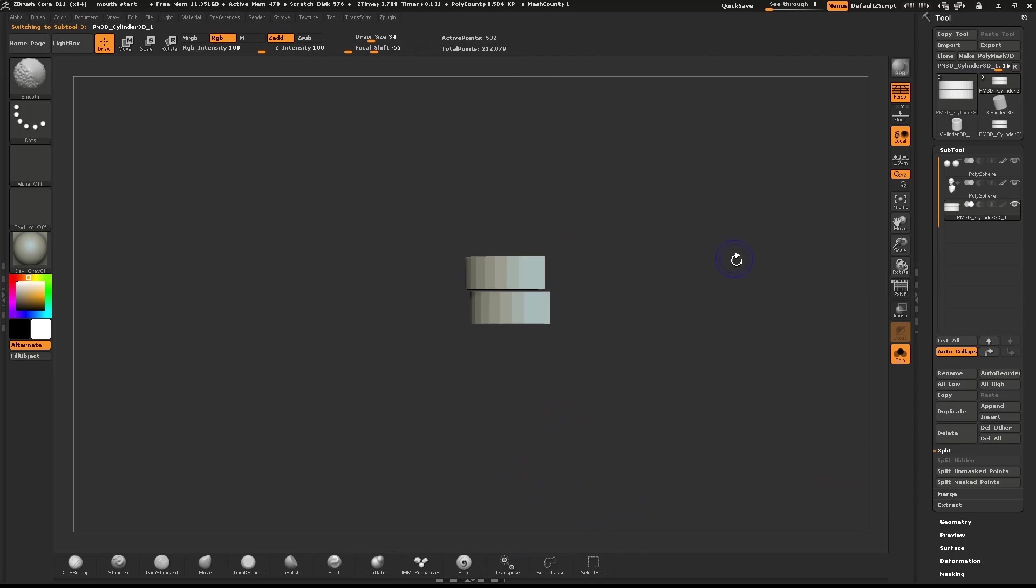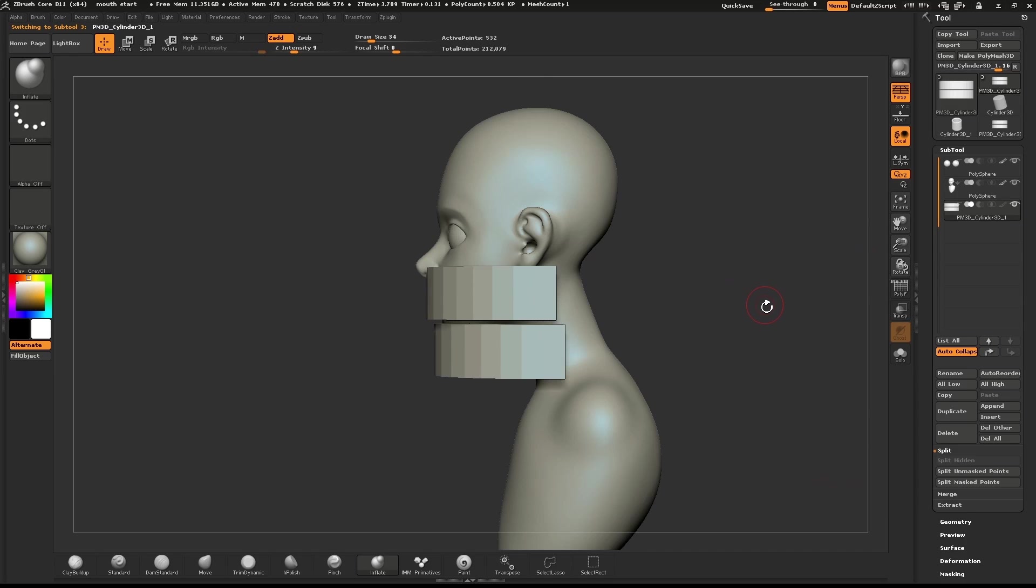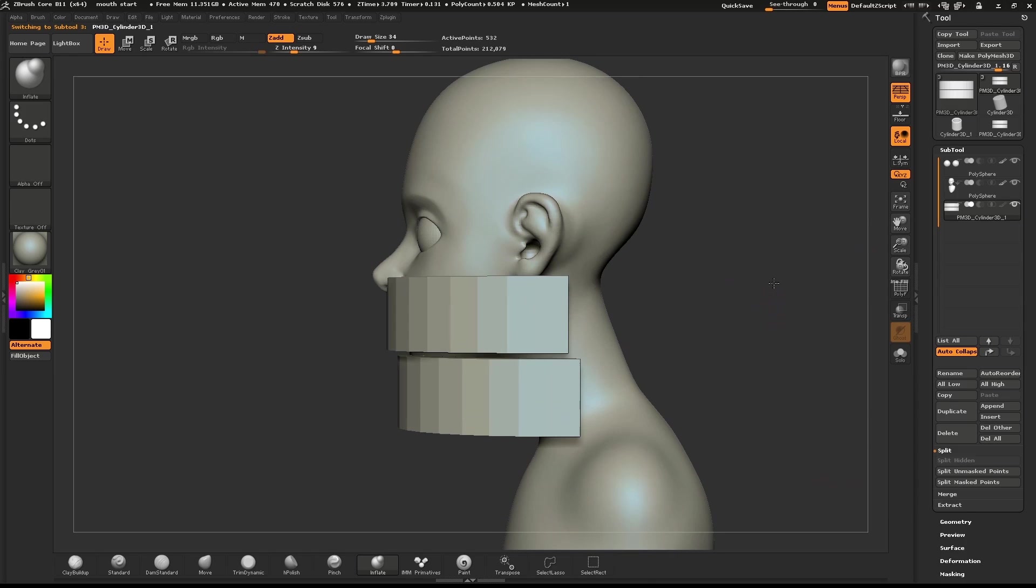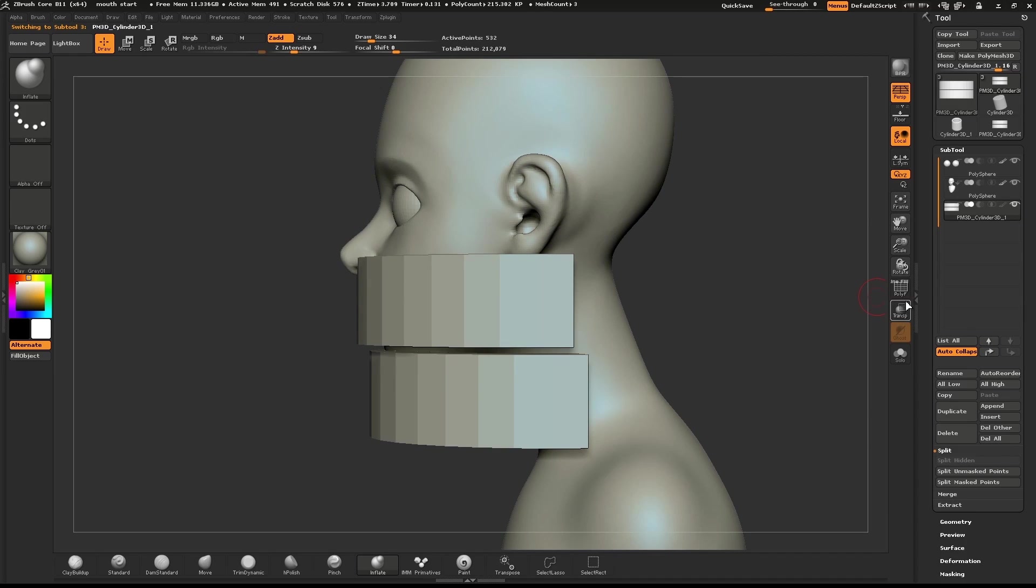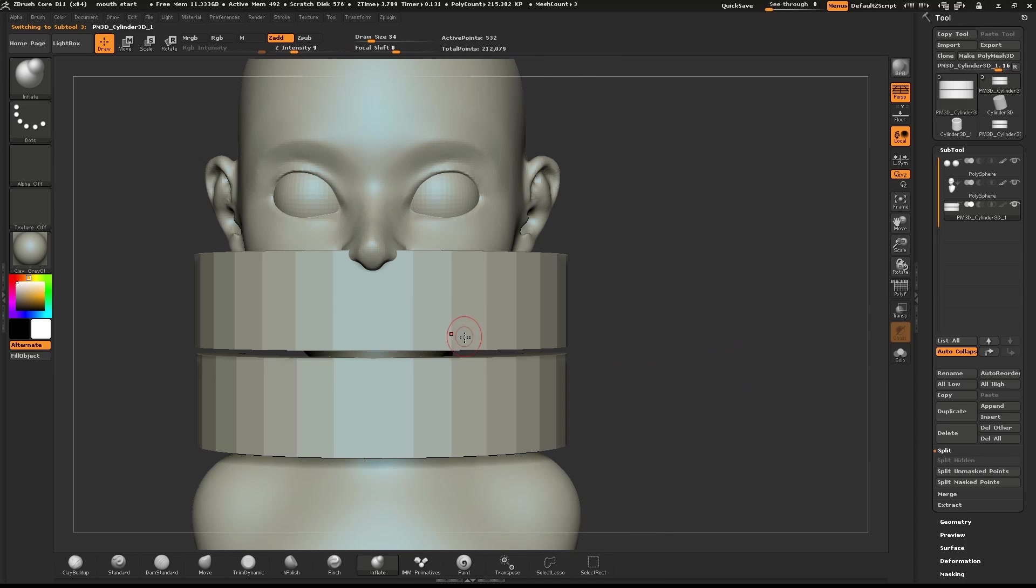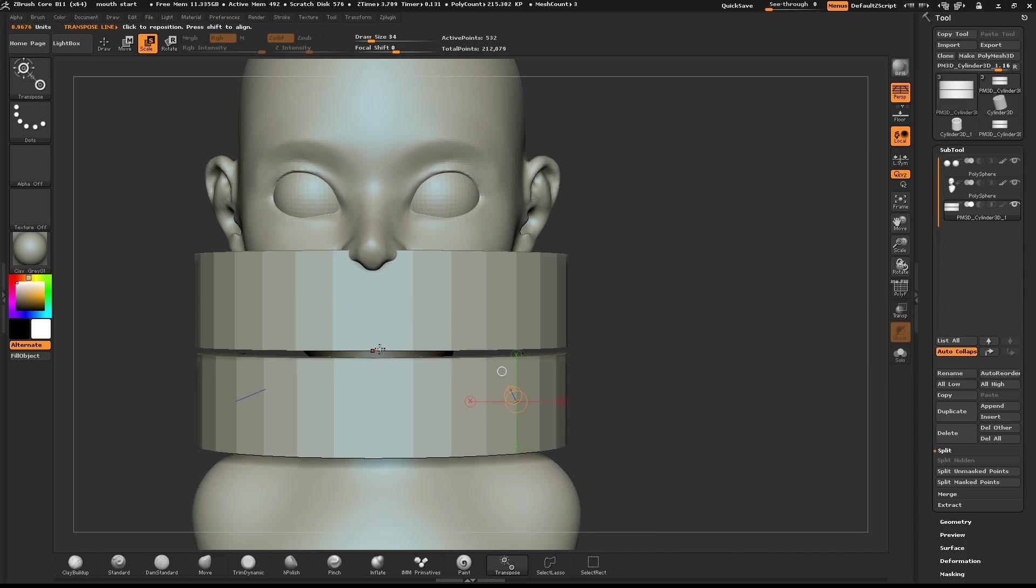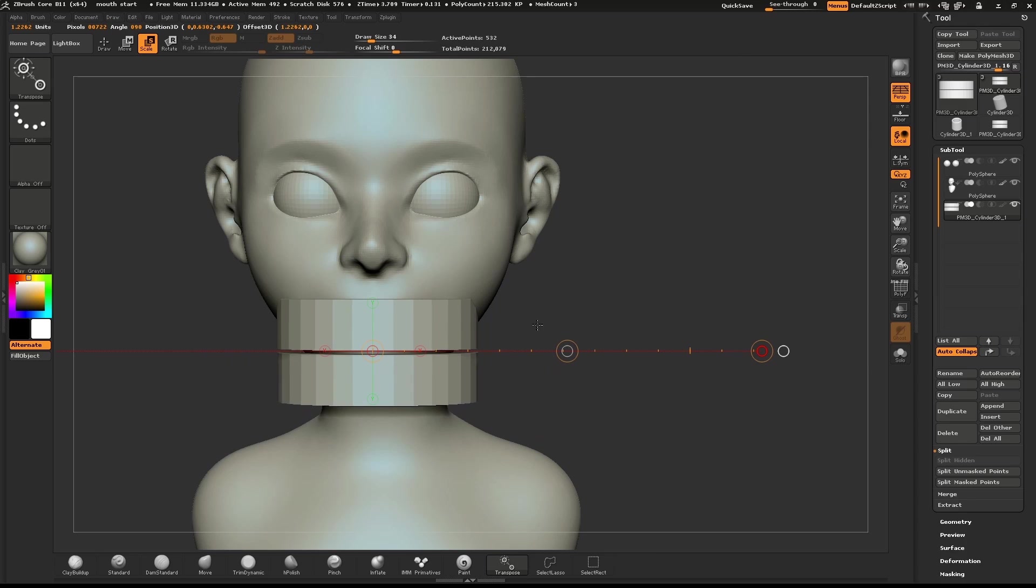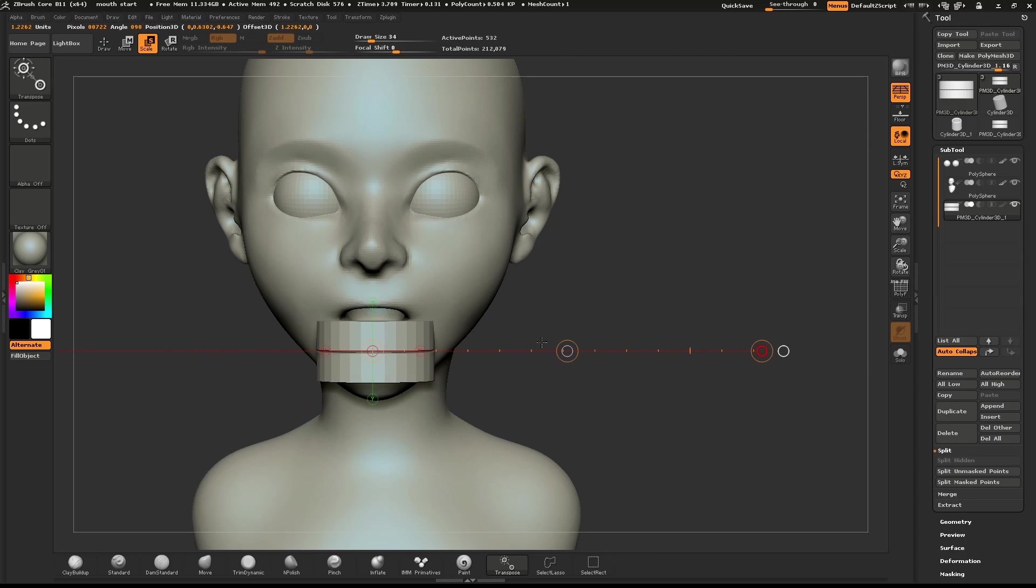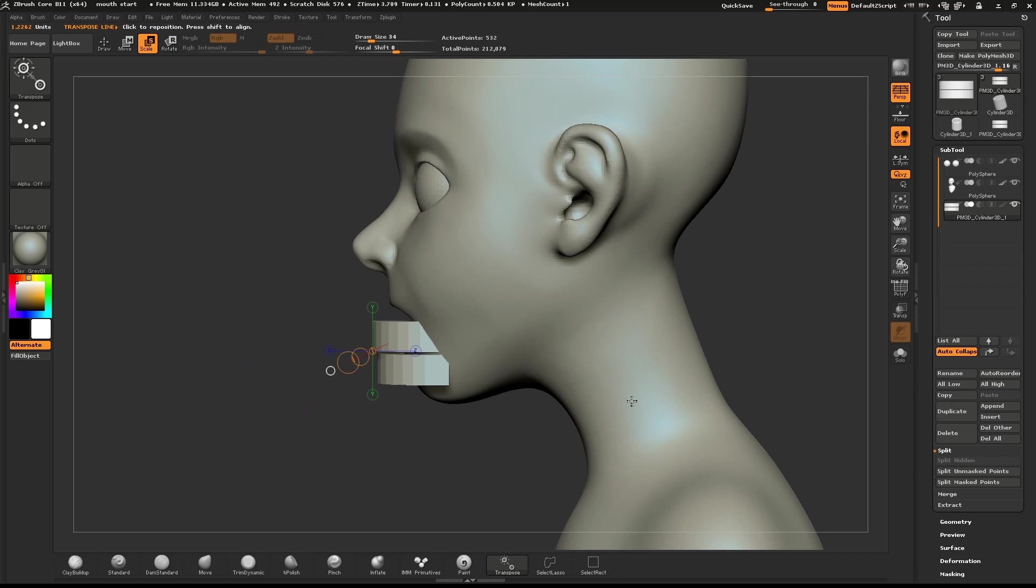We're going to resize these teeth using the Scale tool. Select the Scale tool by pushing E on your keyboard. Draw out a line from the center of the teeth. Click on the last yellow circle on the line and pull it inward. Do this until the teeth are the correct size.